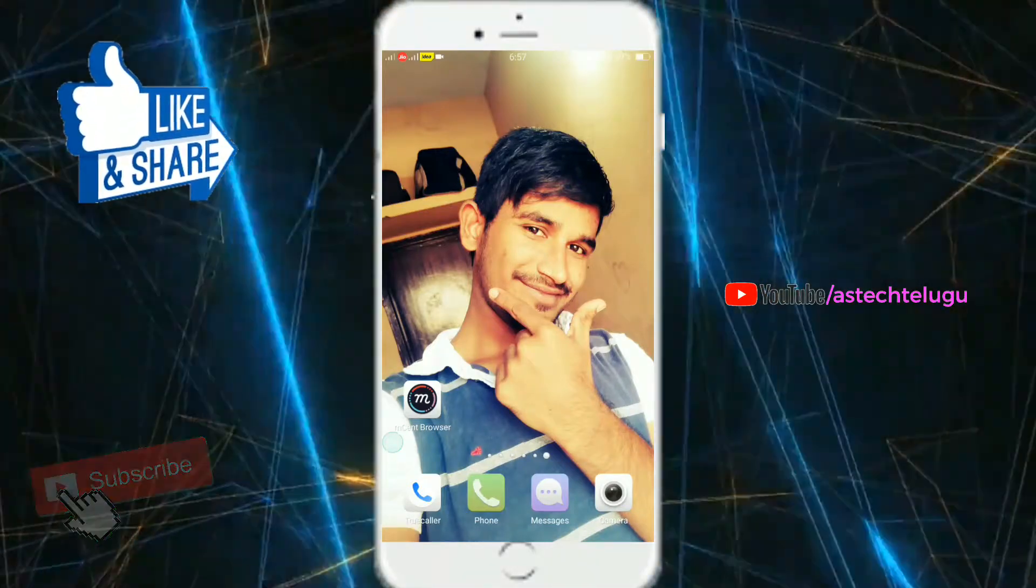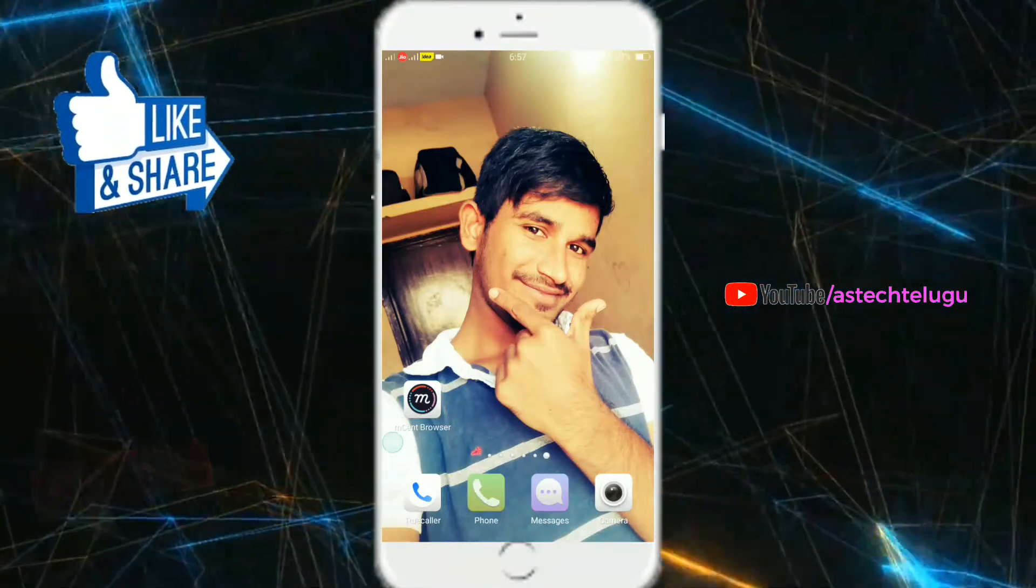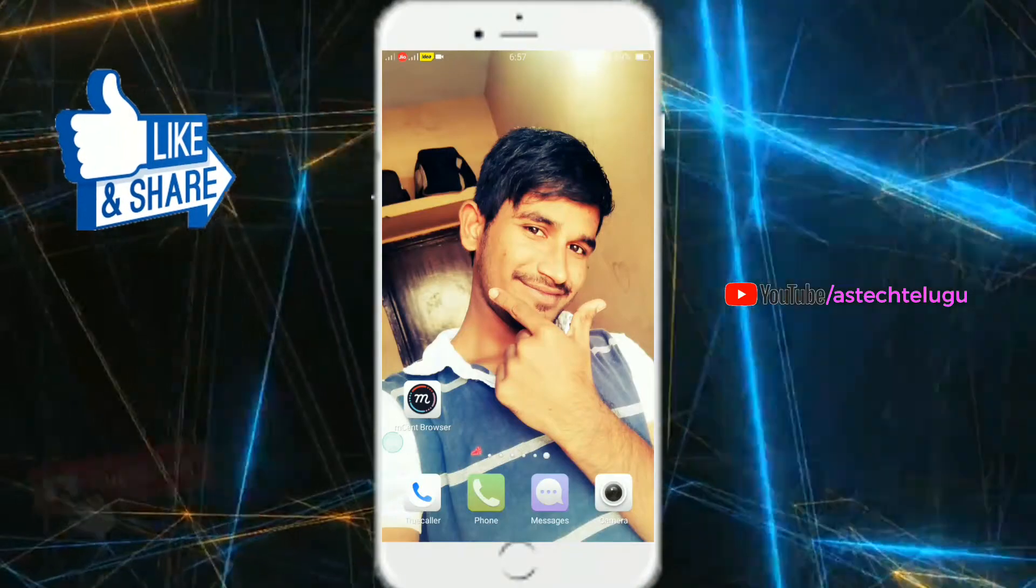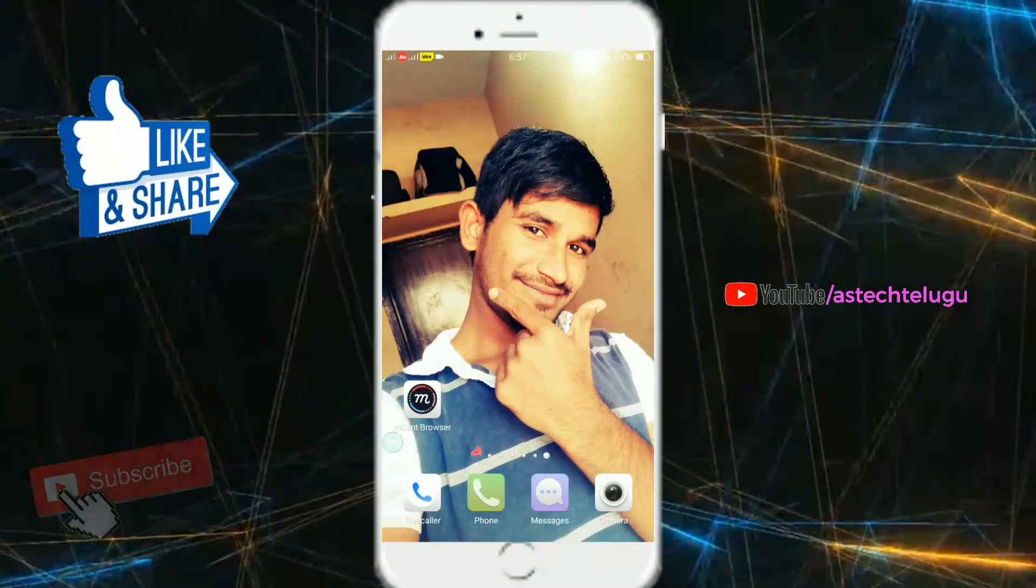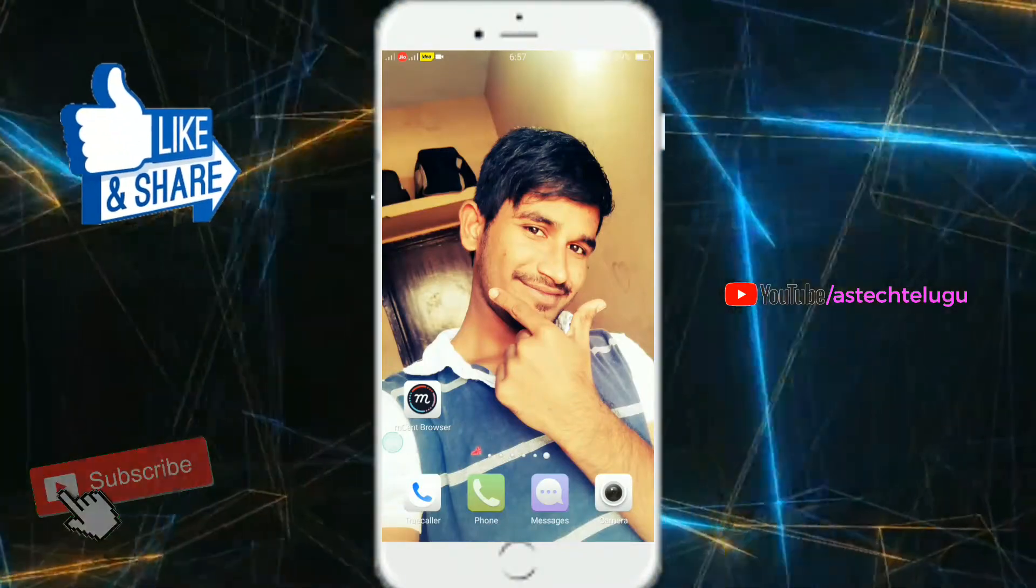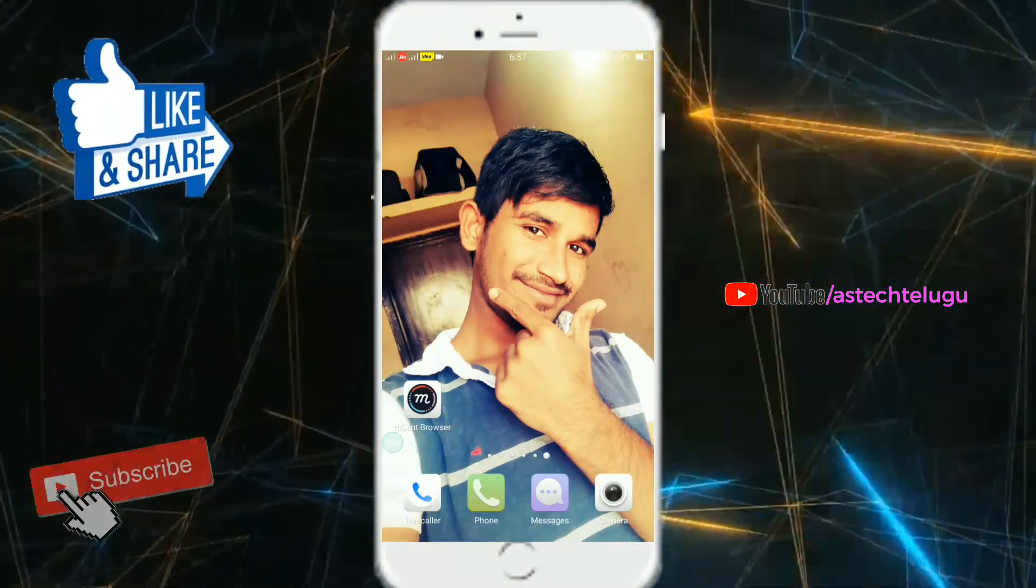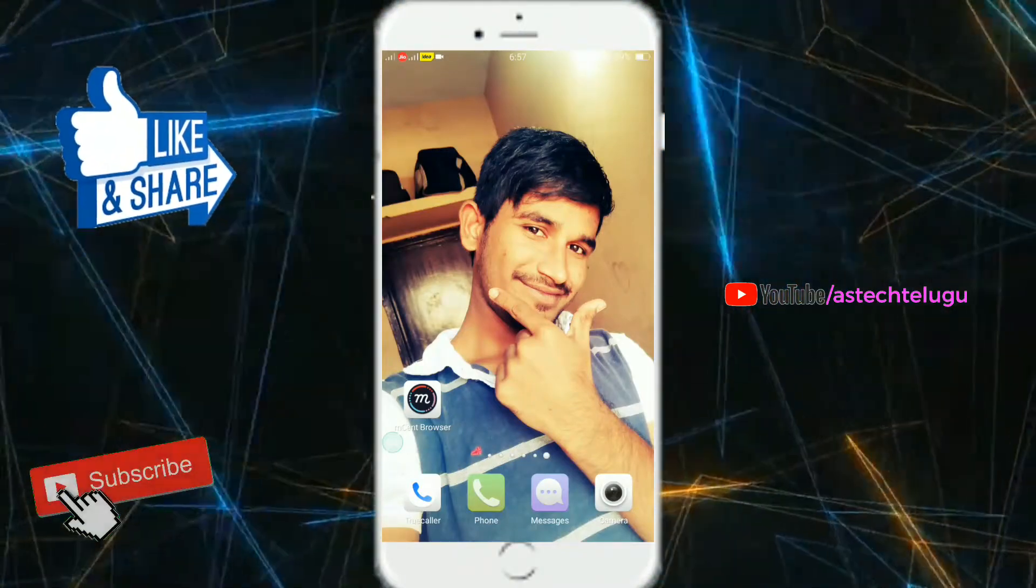So let's get started. Subscribe to the channel and like this video.